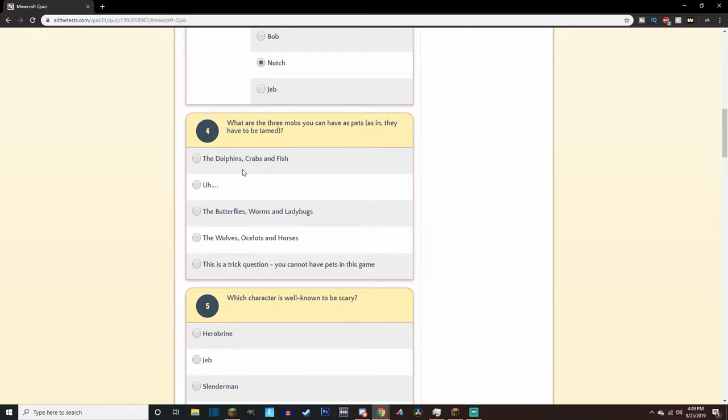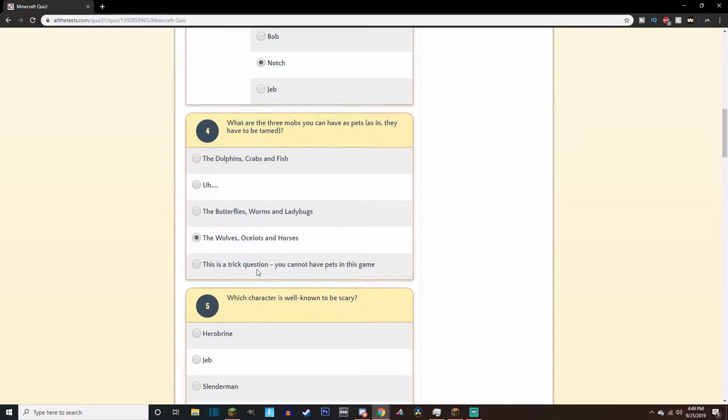What are three mobs you can have as pets? Well, you can have dogs, cats, and I think that's about it, right? Oh, and horses. Yeah, horses. Crap, I forgot about the horses. I don't even really consider them pets, though.